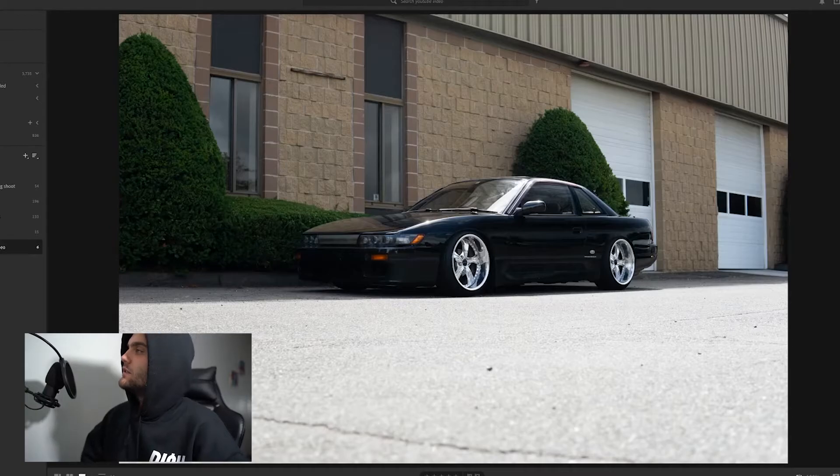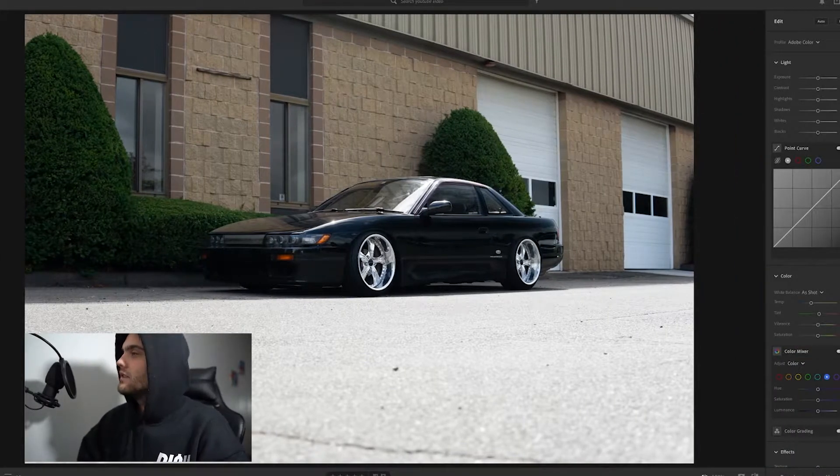This is going to be a little different video. I don't want to say it's a how-to because everyone has a different way of editing, everyone has a different style and preference. But this is kind of like how I go about editing my photos — a little variety of them. Starting off with this lovely Silvia, this was at a cars and coffee event.